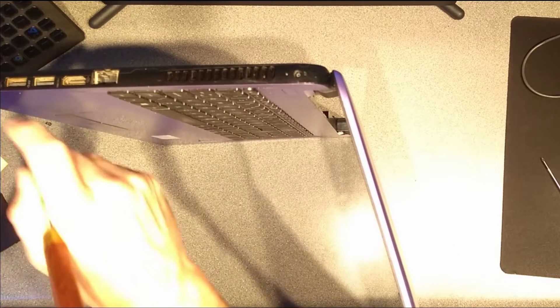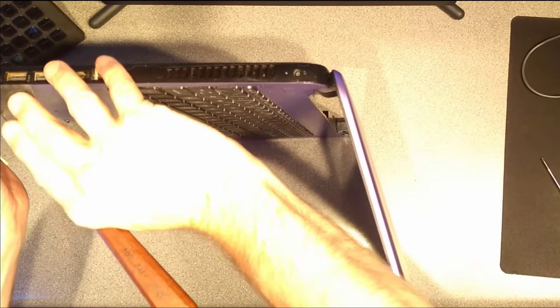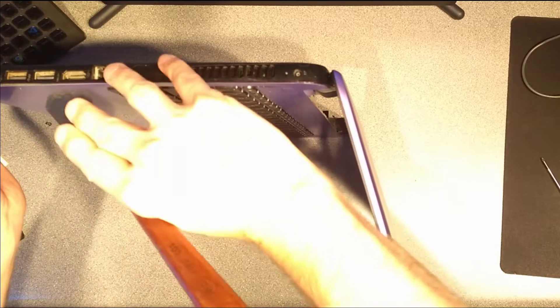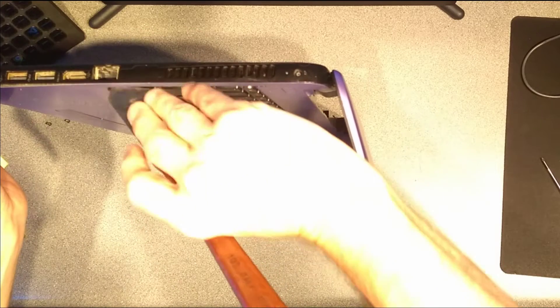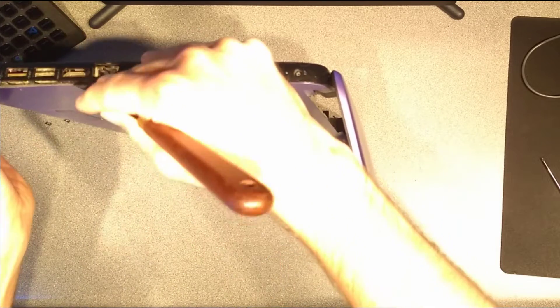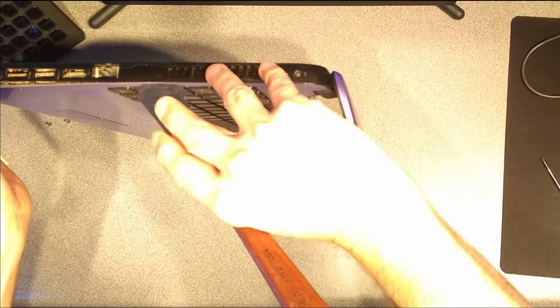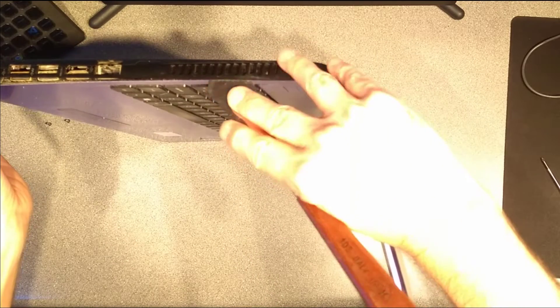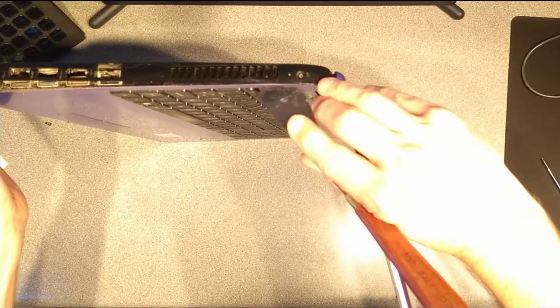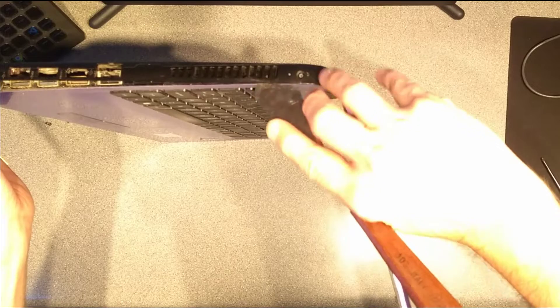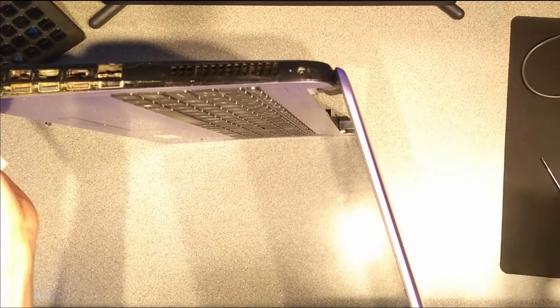Weirdly, that USB port there is looking quite rusty, so I wonder if this has been in a wet laptop bag or a damp environment. There we go.